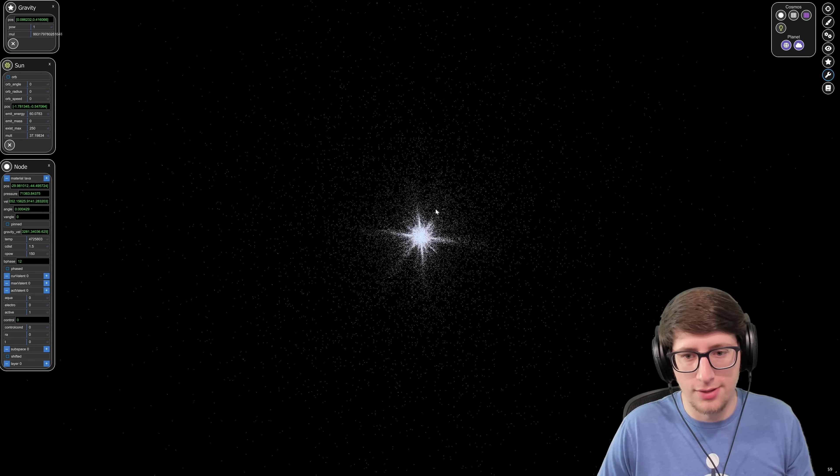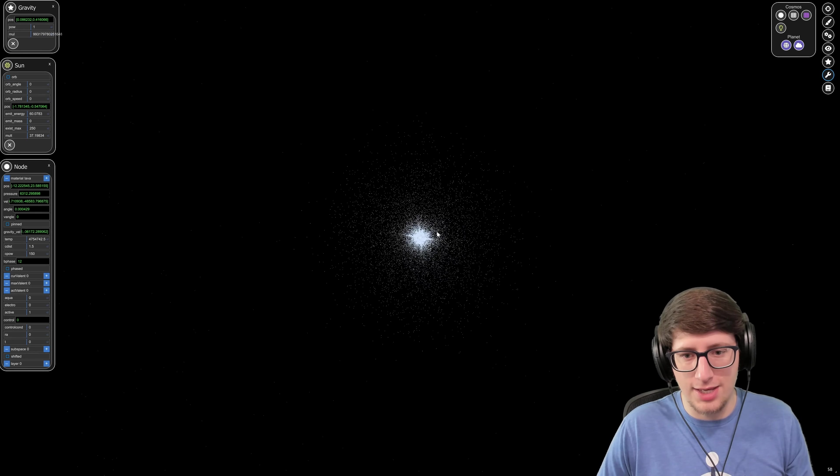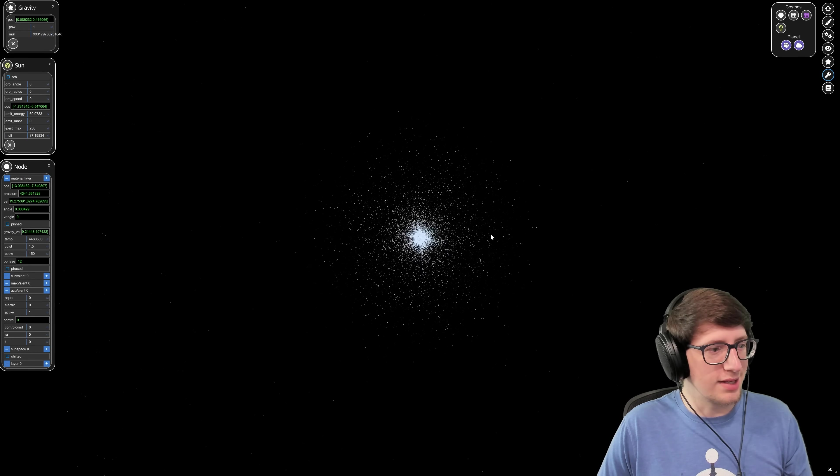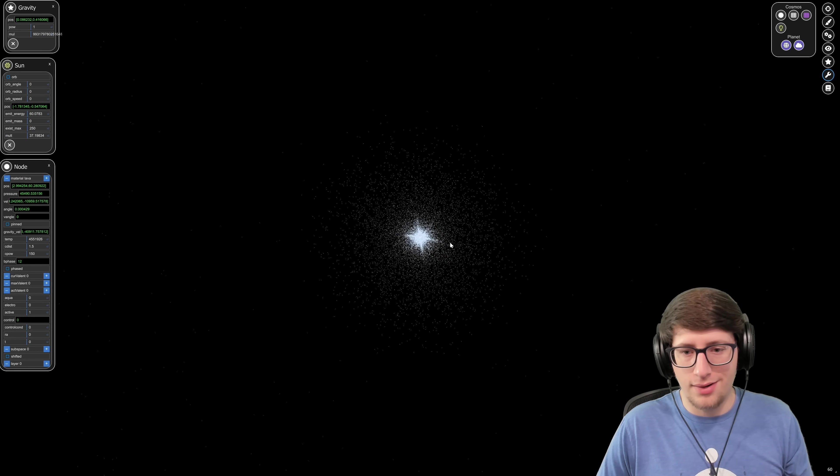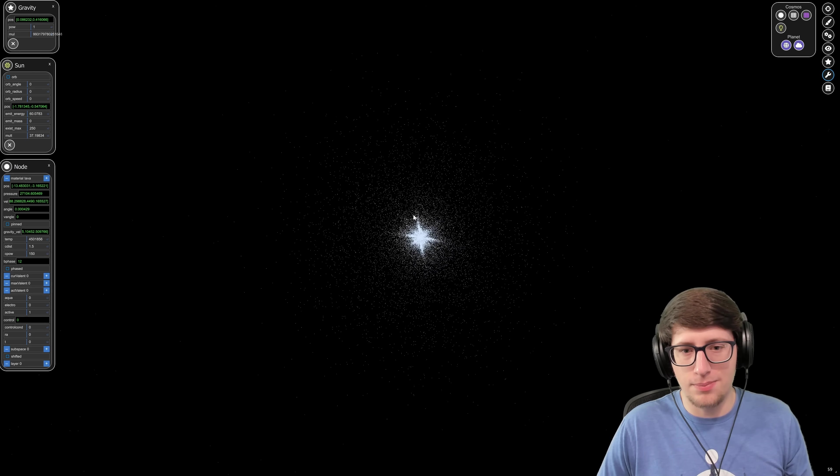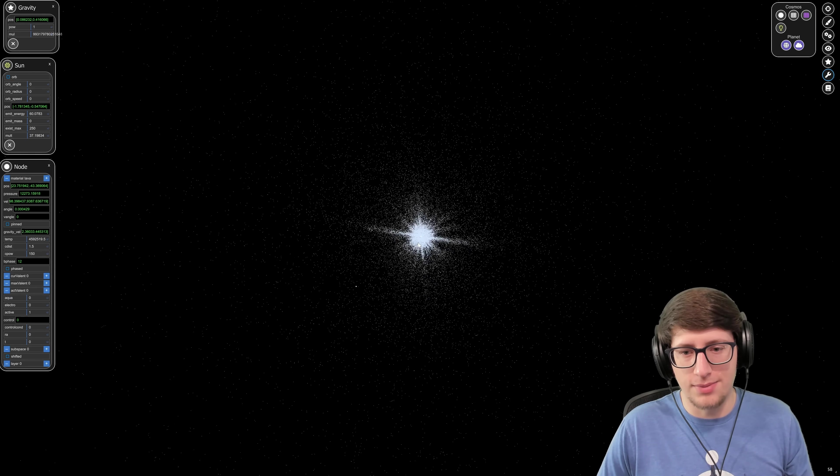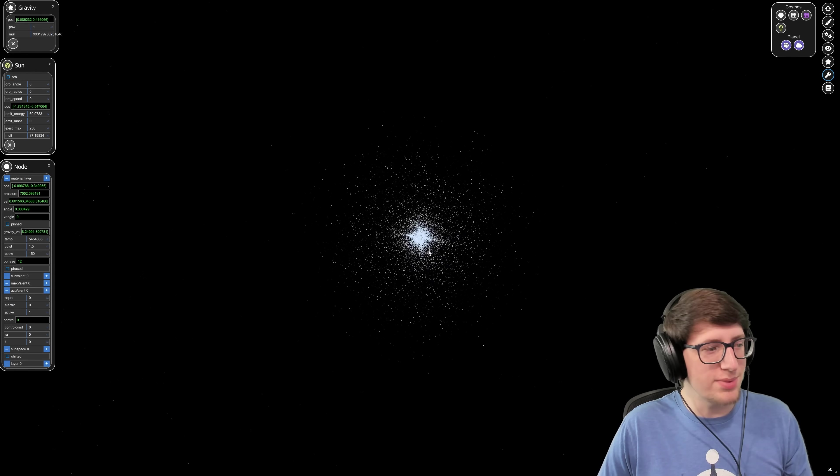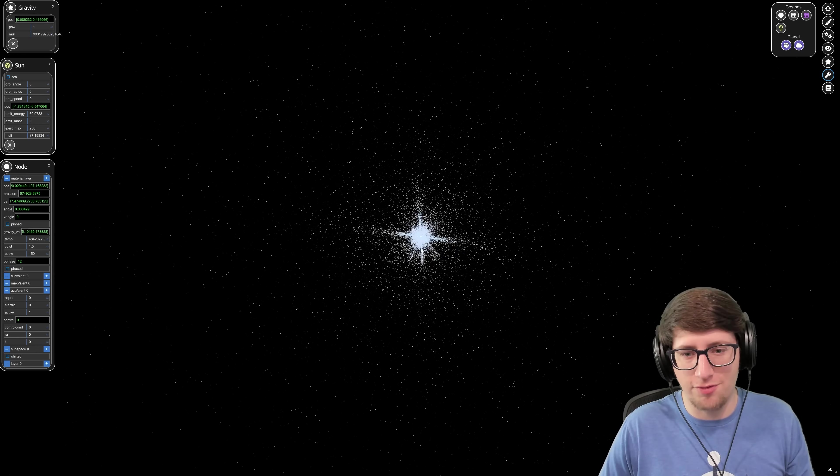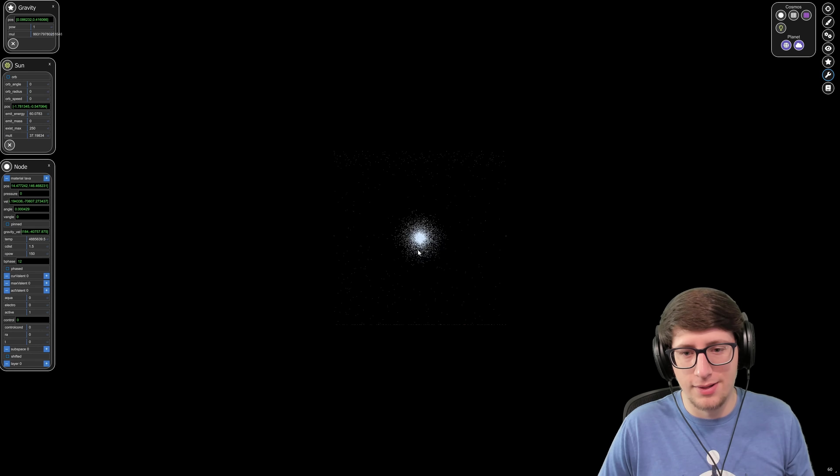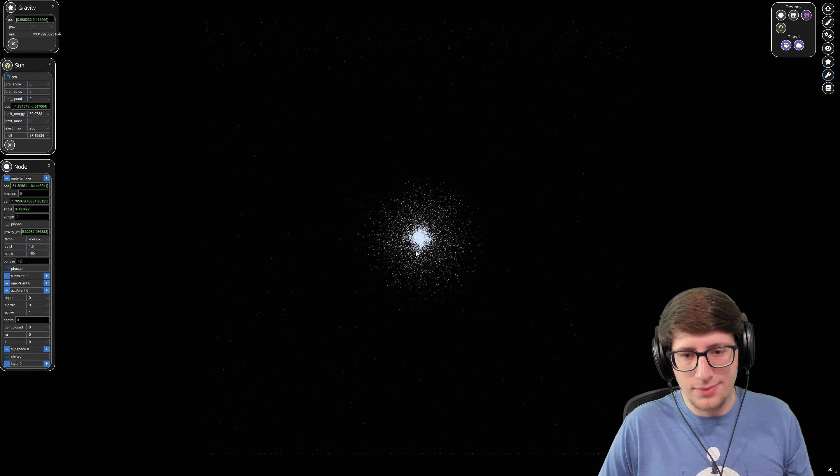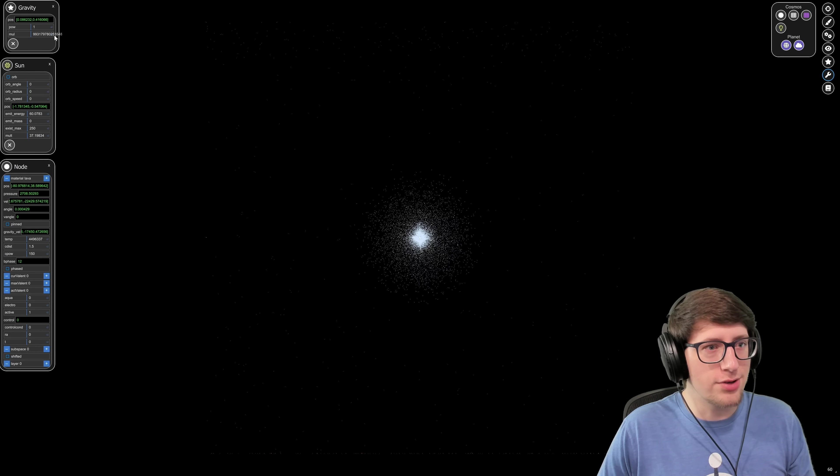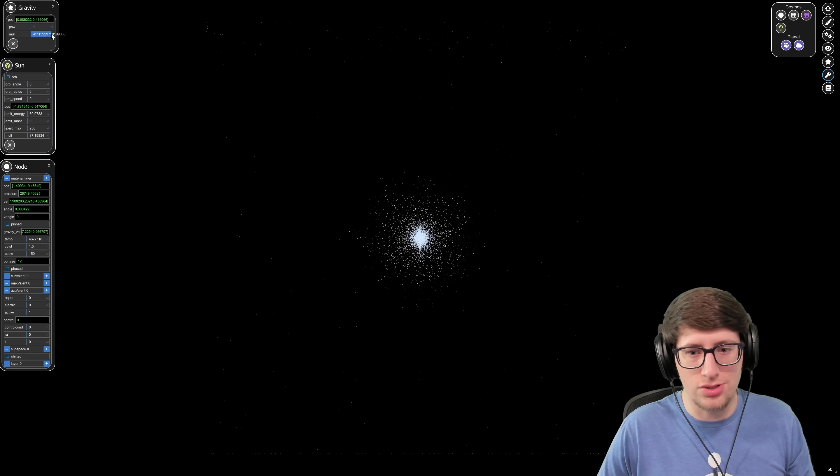Nothing can escape it. I mean, it is ejecting over time, but it immediately falls back in, all that material. Oh, that's such a cool shape it's forming. I've never actually pushed the physics this far before. This is a black hole in Space Simulation Toolkit.